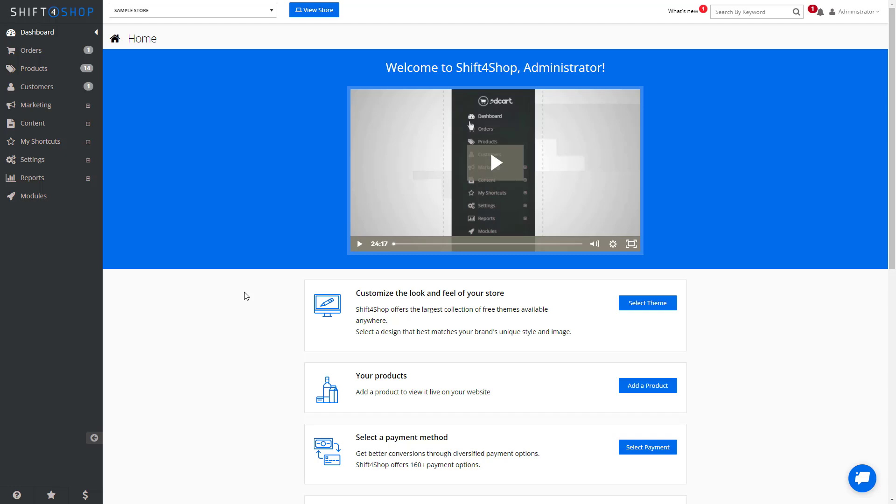Shift4Shop has an integrated email marketing system, meaning you don't need to use a third-party system to send newsletters out to your customers. So let's see how to go about setting that up.